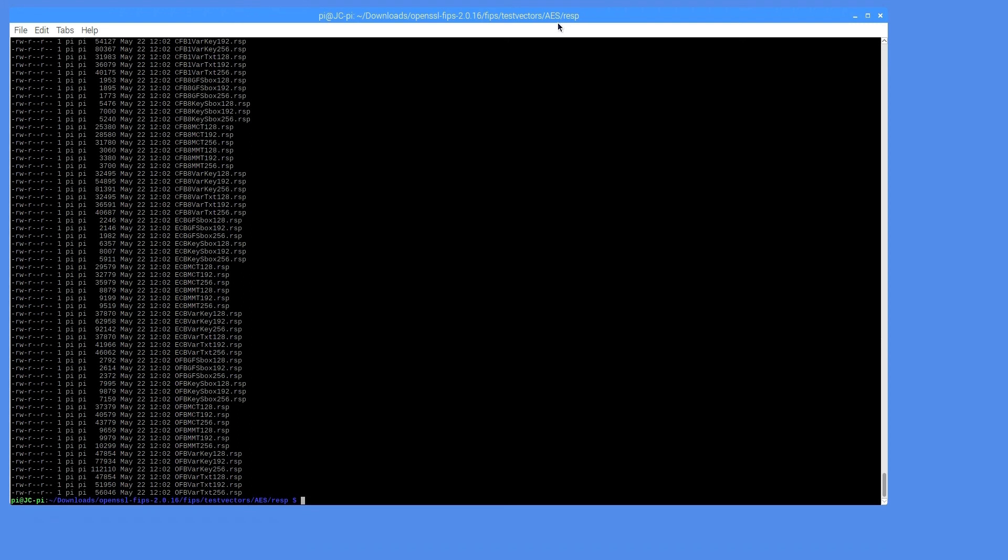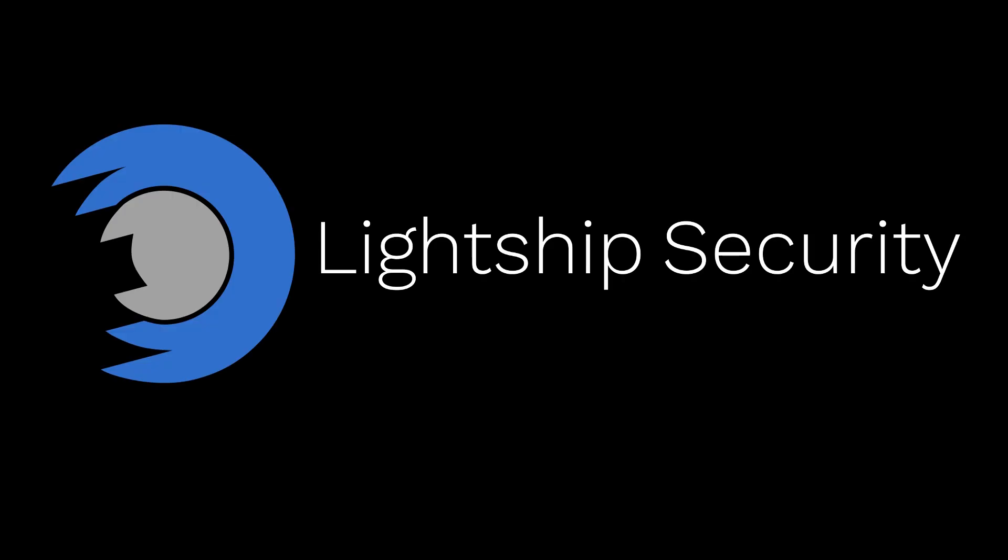This concludes our tutorial on generating test vector responses using the FIPS object module. As always, please remember to like and subscribe. Thanks for watching.